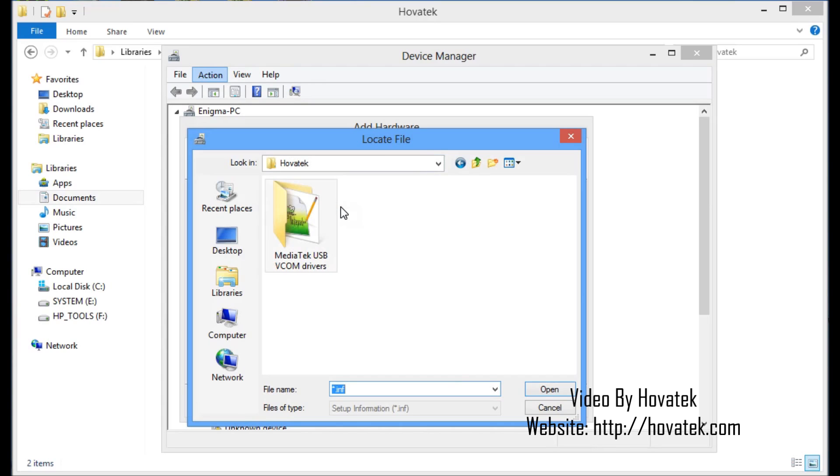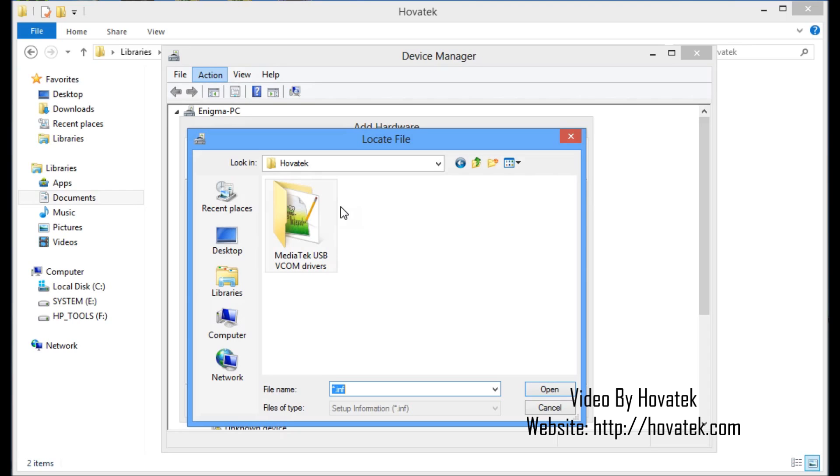But in this case, what we are treating is a vcom driver. If I were treating another driver, all I have to do is go to the entire driver folder, look for a .inf file, which is a setup information file, and select it in this window here. But in this case, we are storing a vcom driver so I know where my .inf file is for the vcom.